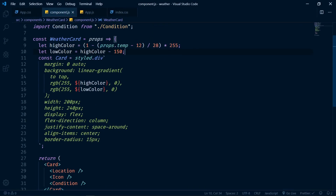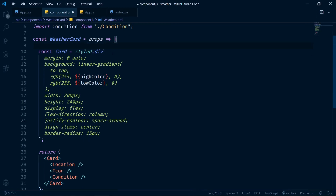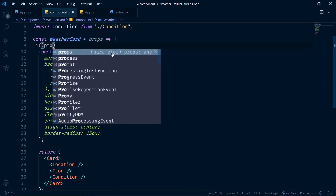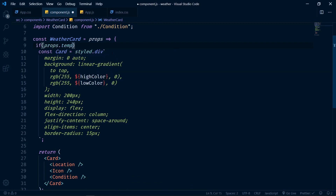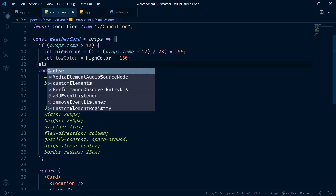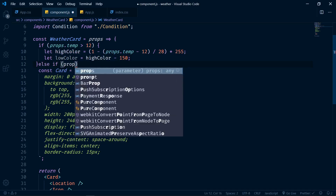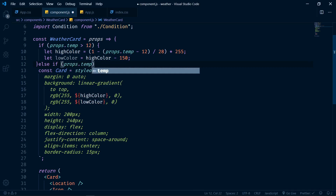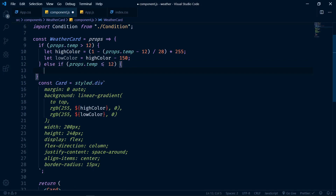To do that I'll cut the existing code and wrap it in an if statement: if props.temp is greater than 12, execute the hot weather commands. Then an else if where props.temp is less than or equal to 12 — I include 12 to avoid a gap in the range — which will execute the cold weather commands.